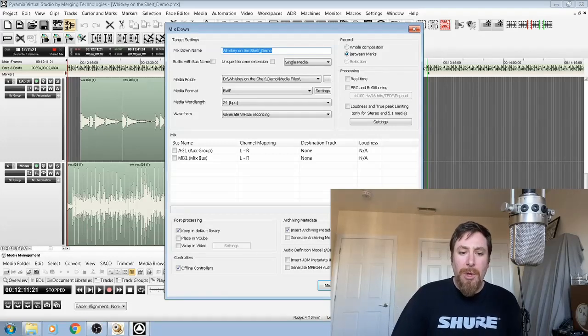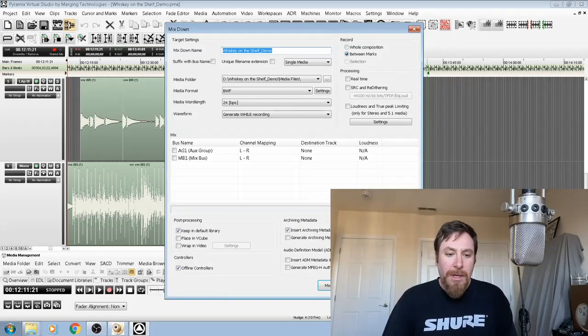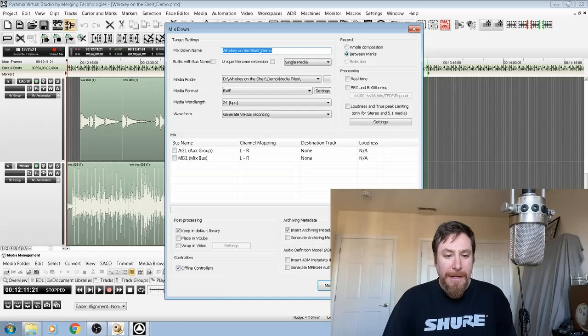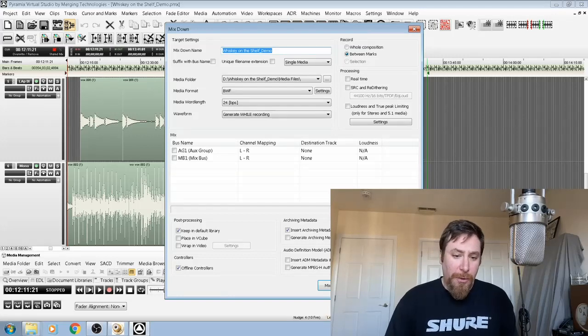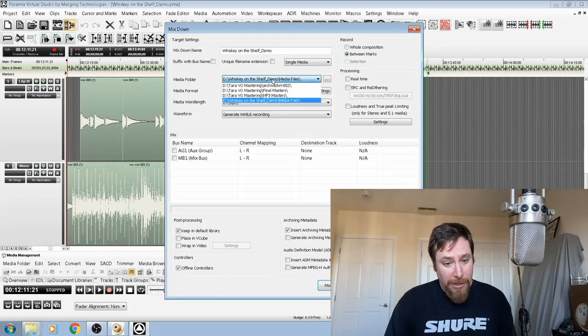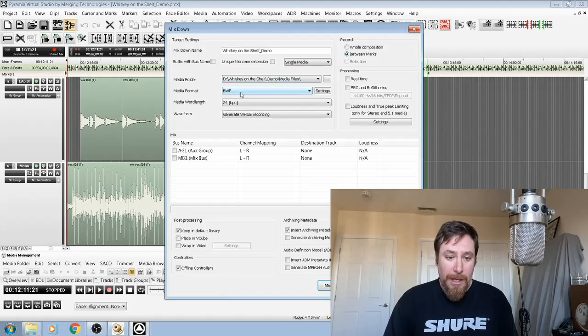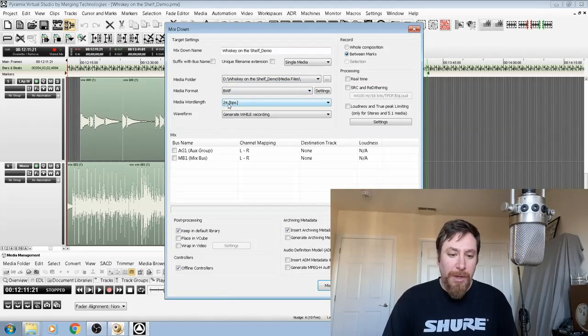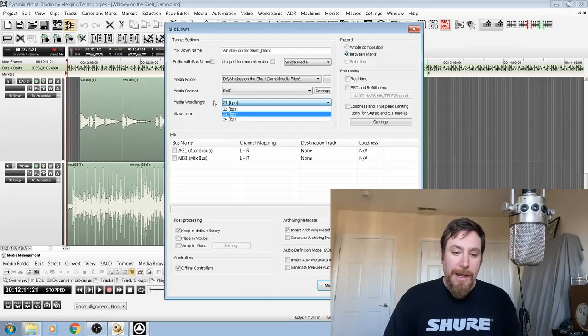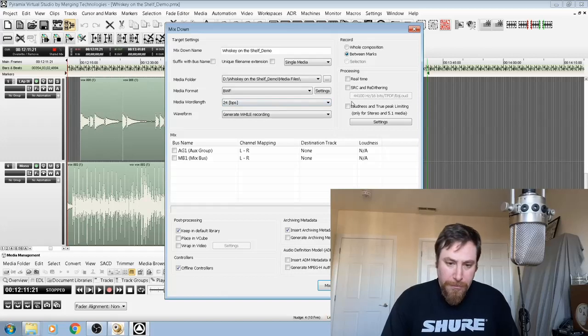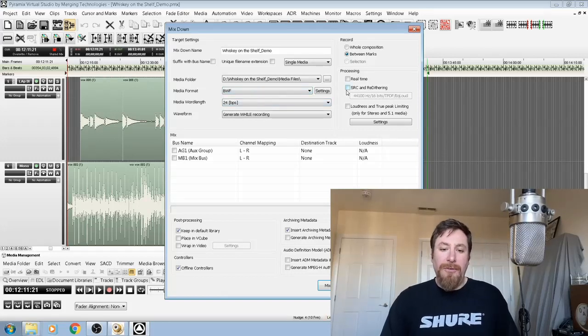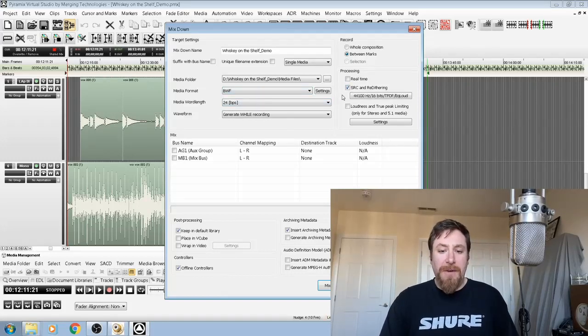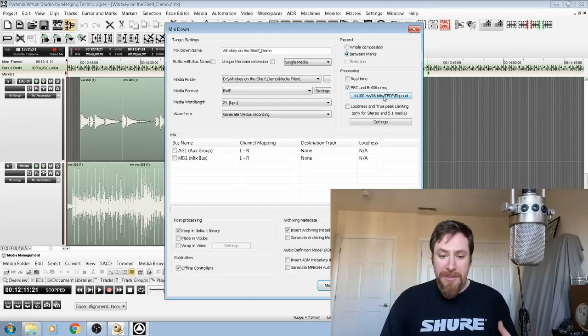Below that you have the media folder, media format, and the word length. So where's your file going and what kind of format is your file? I'm using broadcast wave format and I'm going to keep it 24-bit. I also have options if I want to take it down from 24-bit to 16-bit to dither it.